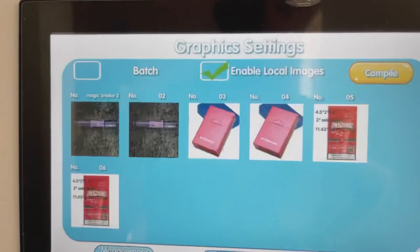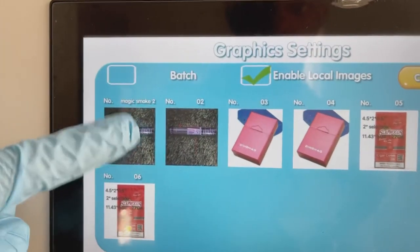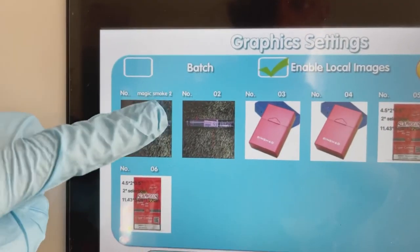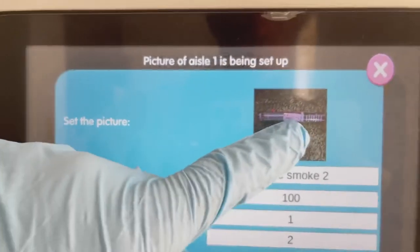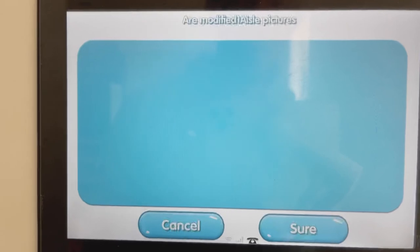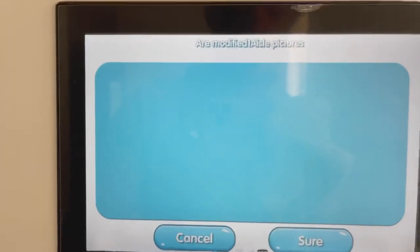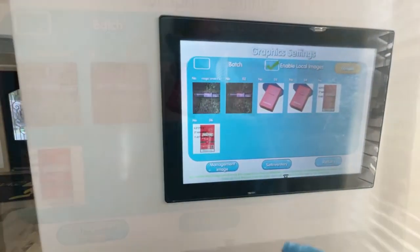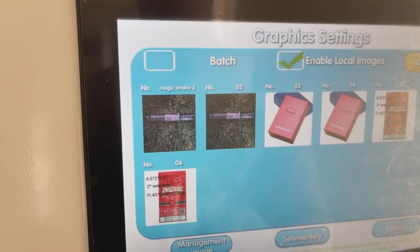To add a product image to the sale screen selections, insert your USB drive during service mode and press the product selection you want to edit. Once on this screen, press the product image and it will show your USB drive files. Locate the image file you want, check the corresponding box, then press the Sure button and you will see your file saved to the sales screen.